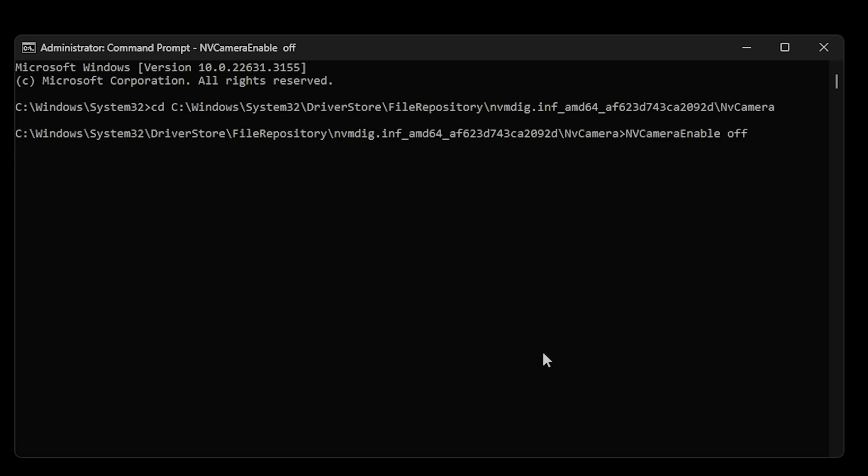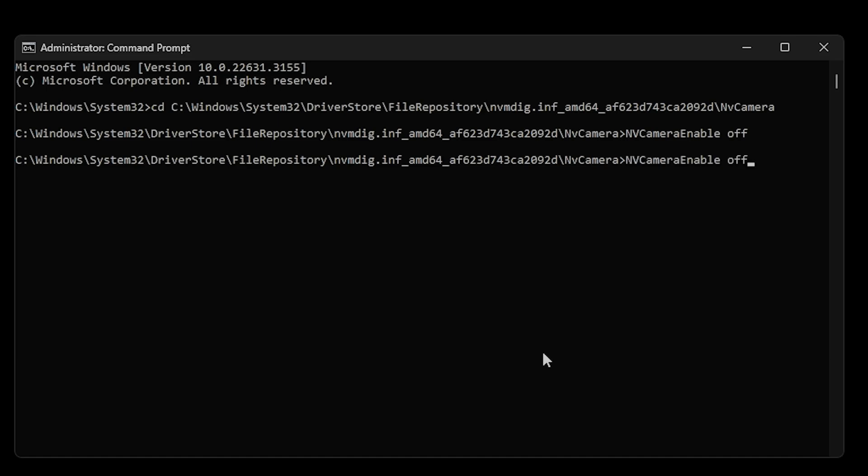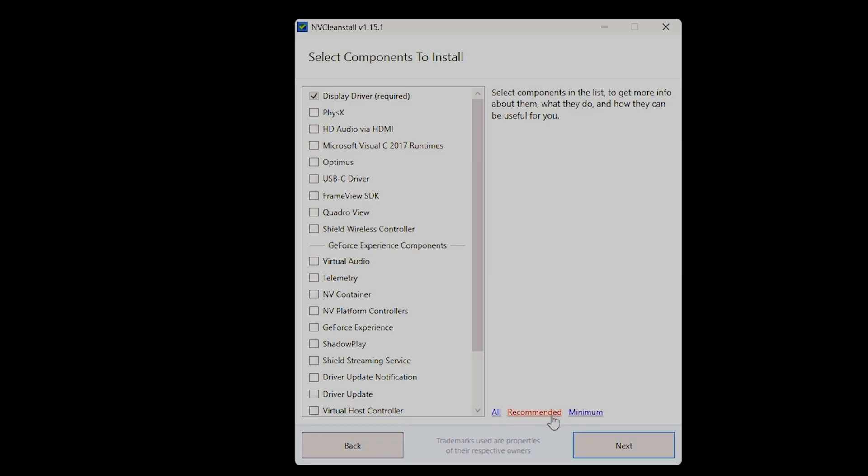Hit Enter. Once you've done that, NVIDIA Ansel overlay will be turned off. Now if you want to re-enable it, simply type nvcameraenabled space on, and that will re-enable it. Now if you're looking to use ShadowPlay or GeForce Experience, then you're better off using NVCleanInstall or the driver itself.